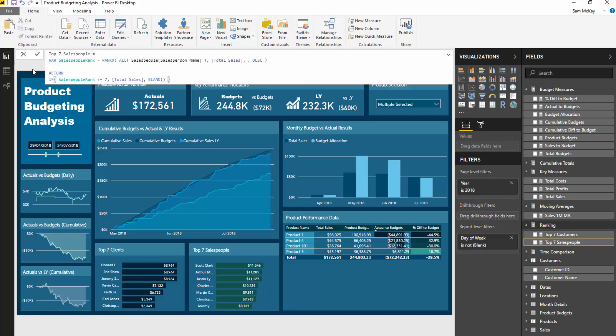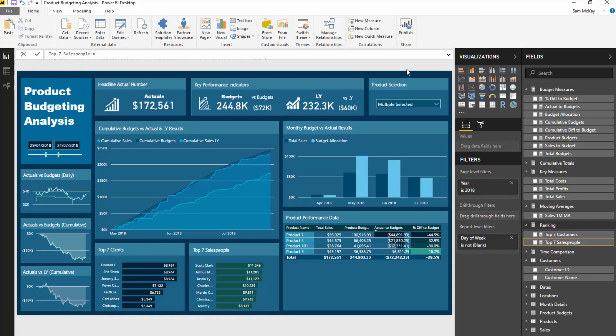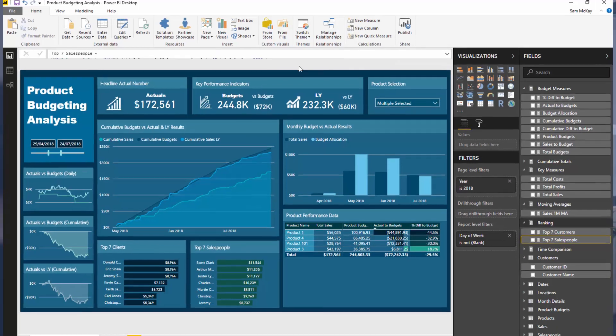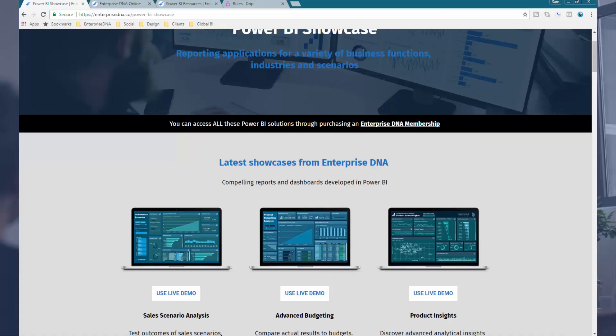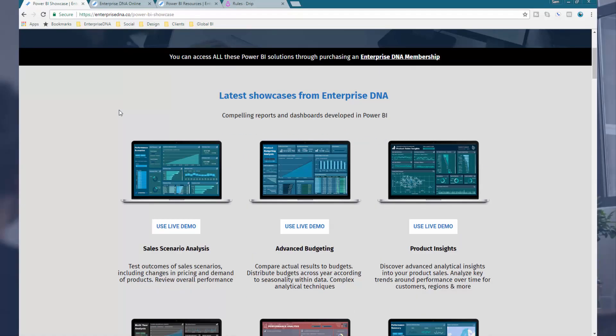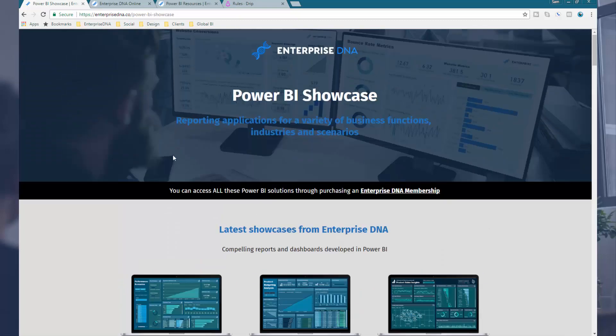That's a really effective way to bring additional insight to your reports. If you want to watch the entire workshop that was part of the Enterprise DNA webinar series, I highly recommend it — it went through some really advanced budgeting, forecasting, and benchmark analysis. I'll leave the link in the description below. You can also jump to the Enterprise DNA showcase page; this exact report is on the showcase at enterprisedna.co.